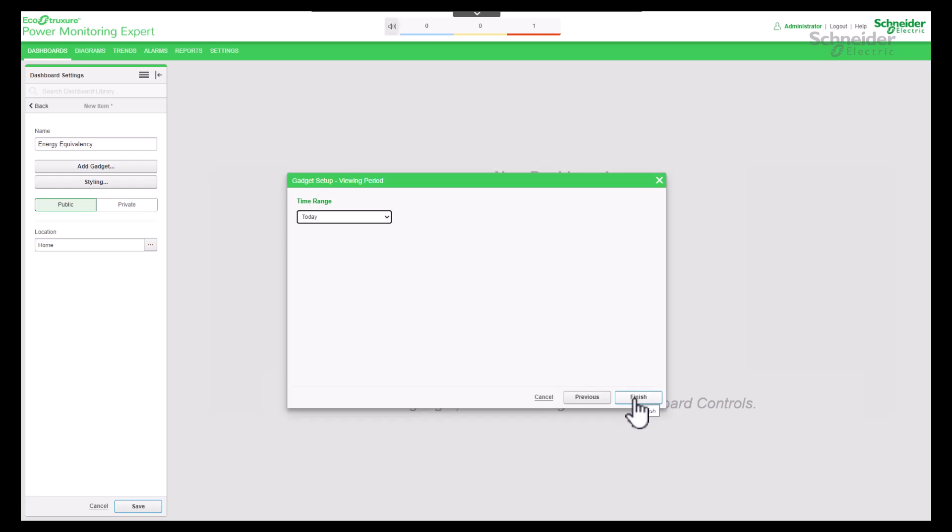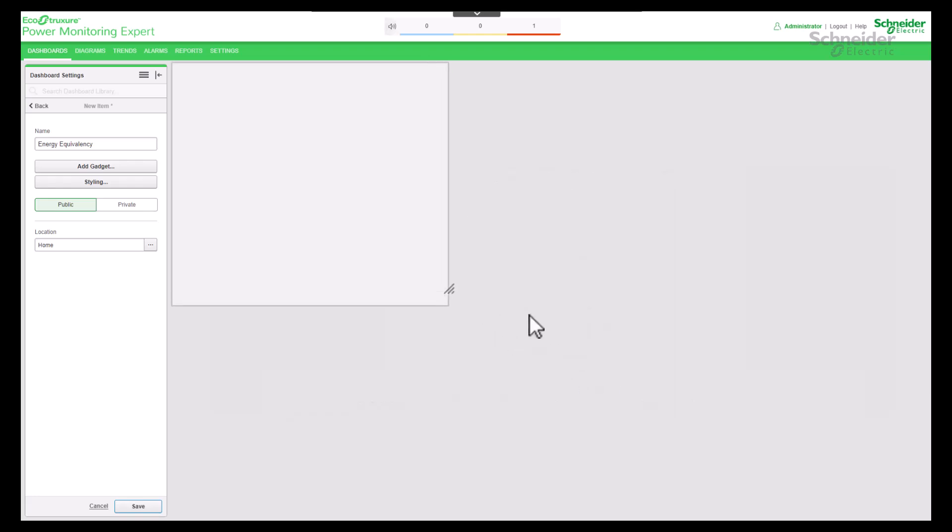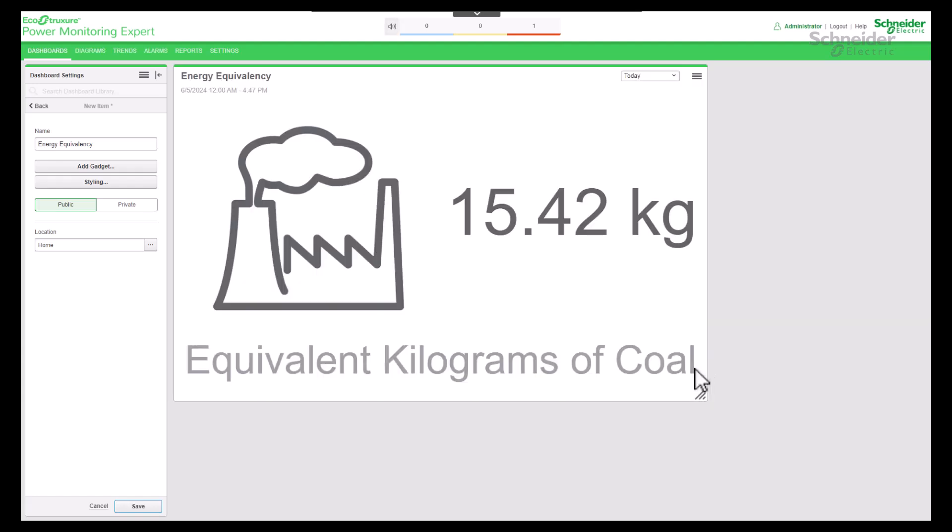Click on Finish button. Now let's check the result. The watt hour consumption is equal to the number of kilograms of coal burnt.